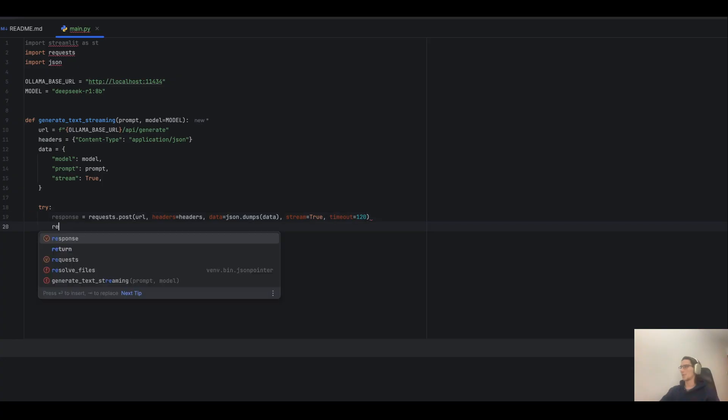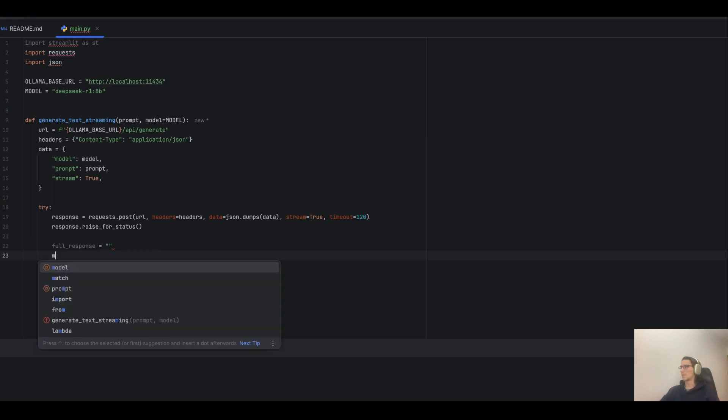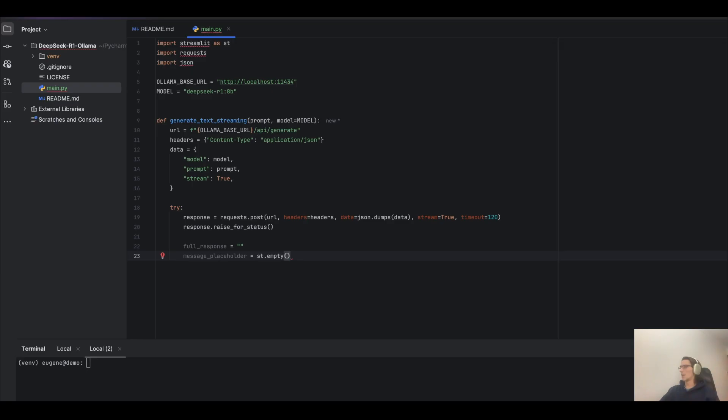If something goes wrong, write an error. Create an empty string to store the full response, and create a placeholder in Streamlit to update the response dynamically.